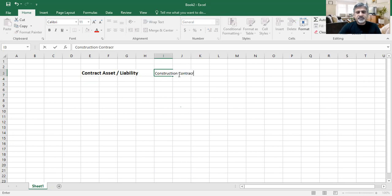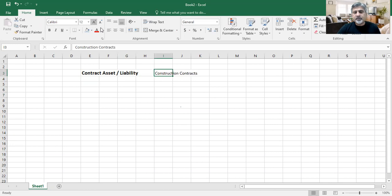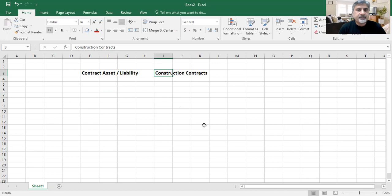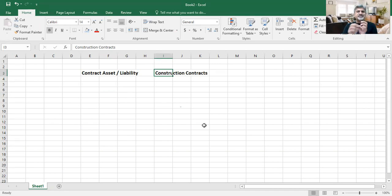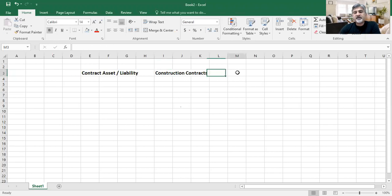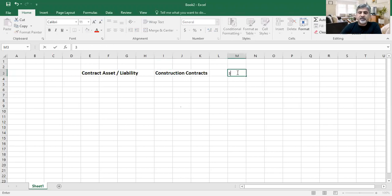These construction contracts are usually of a long period of time — maybe one year, maybe two years, maybe three years. The invoicing and the style of work is very different. For example, there is a contract which is for 3 million, or maybe 10 million, 50 million.